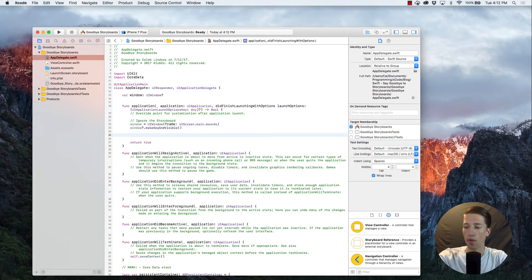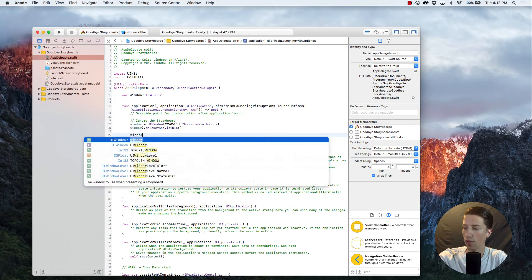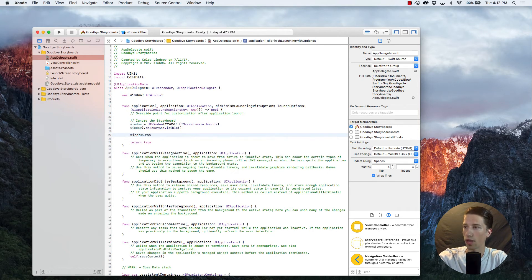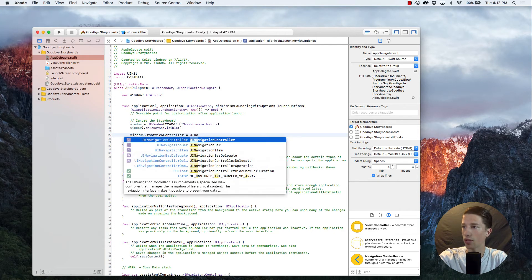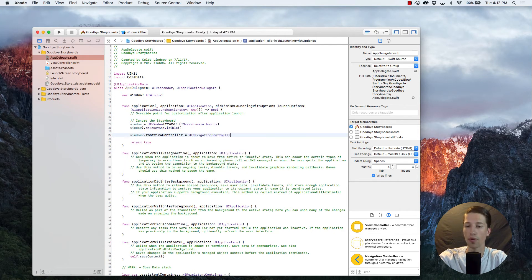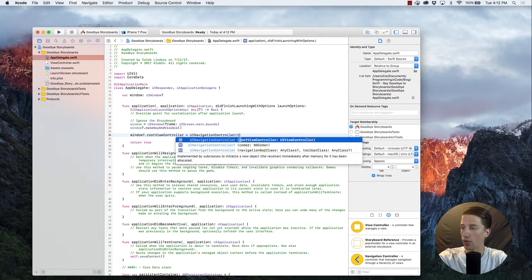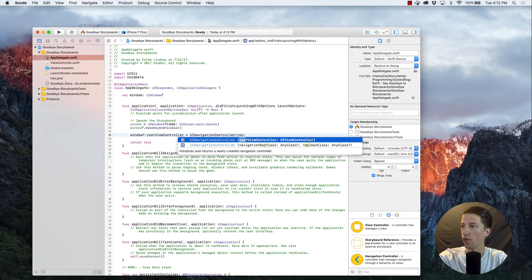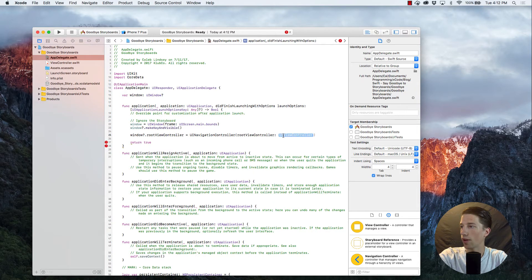For our third and final line of code, we're going to write window.rootViewController is equal to a UINavigationController, and we're going to press that open parentheses again, and use the rootViewController. And this one is looking for a UIViewController.